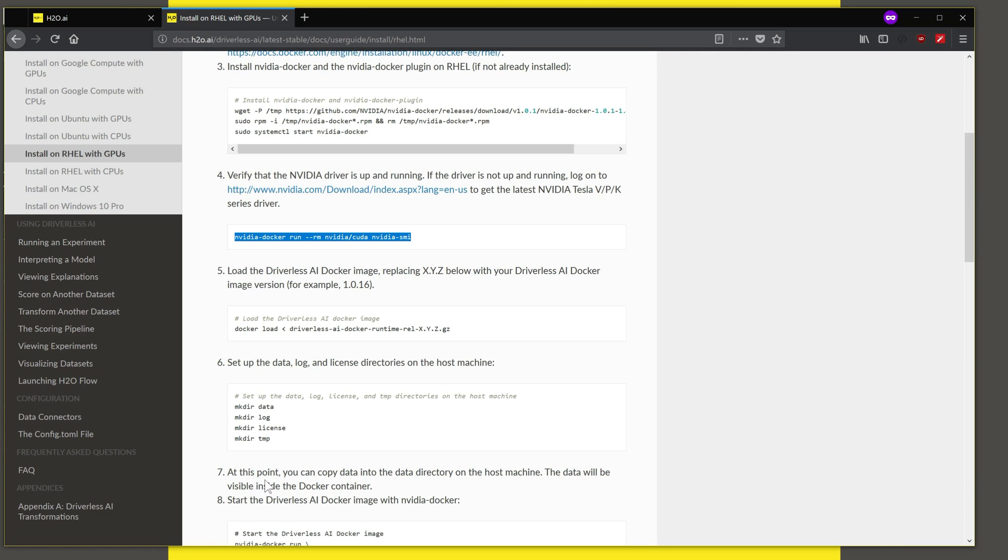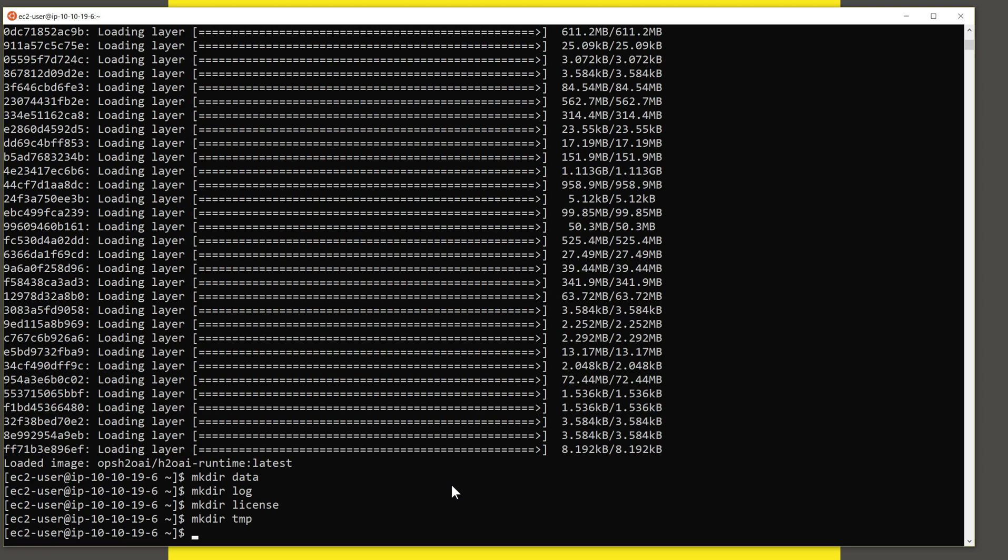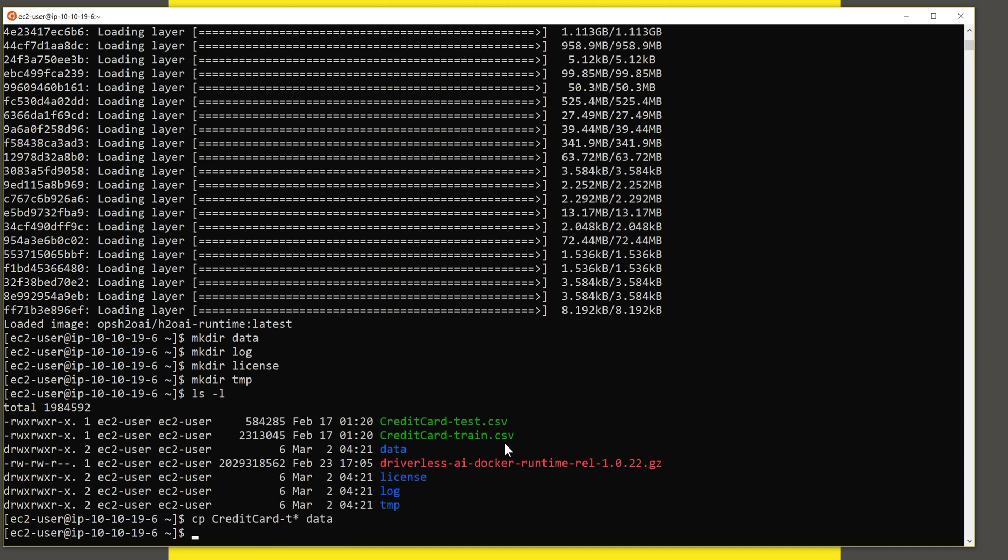So the next step is to copy any data into the data directory on the host machine so that this can be visible inside the Docker container. What I have done here is I have copied over some test data, some CSV files that I will later on use within Driverless. So let me copy over those files, the data files into the data folder.